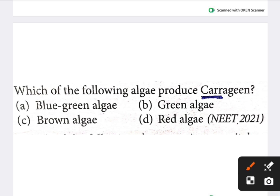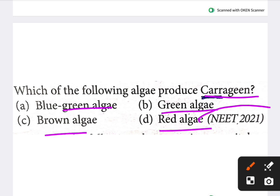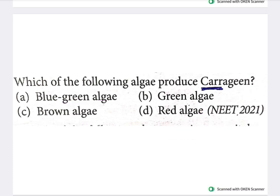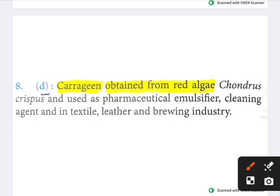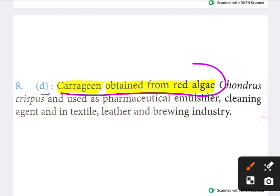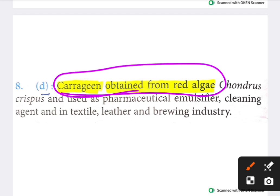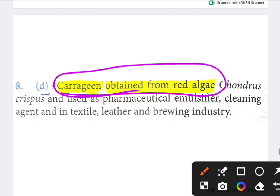The first question is: which of the following algae produce carrageenan? Options are blue-green algae, green algae, brown algae, and option D, red algae. This is a NEET 2020 question. The answer is red algae — option D. Carrageenan is obtained from red algae.